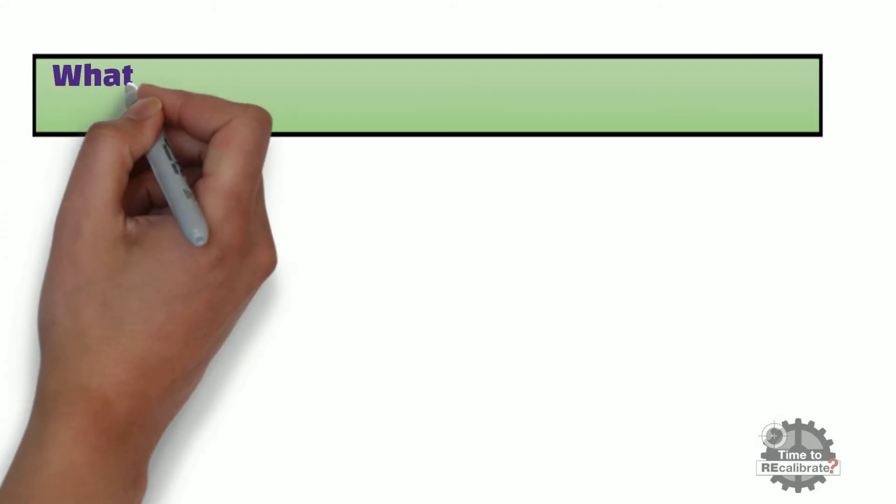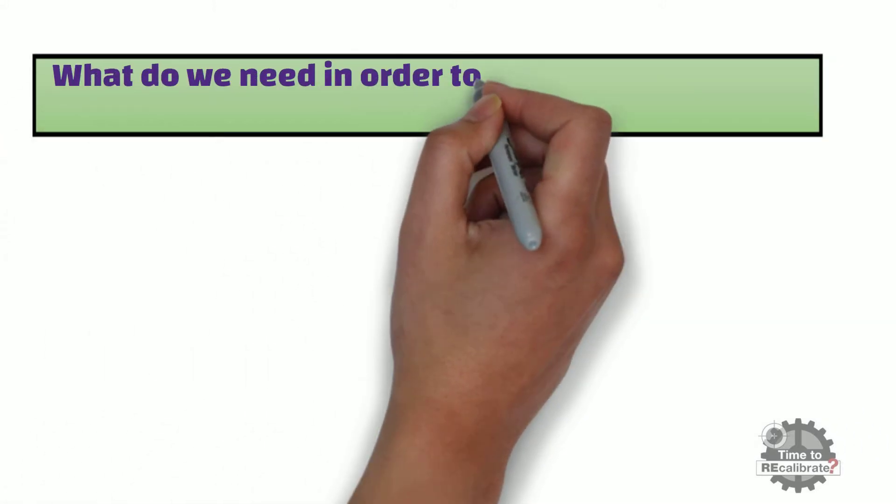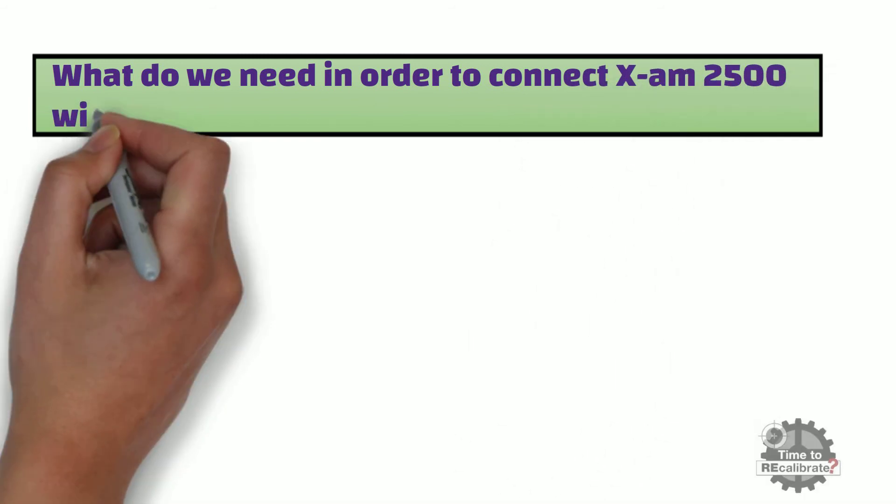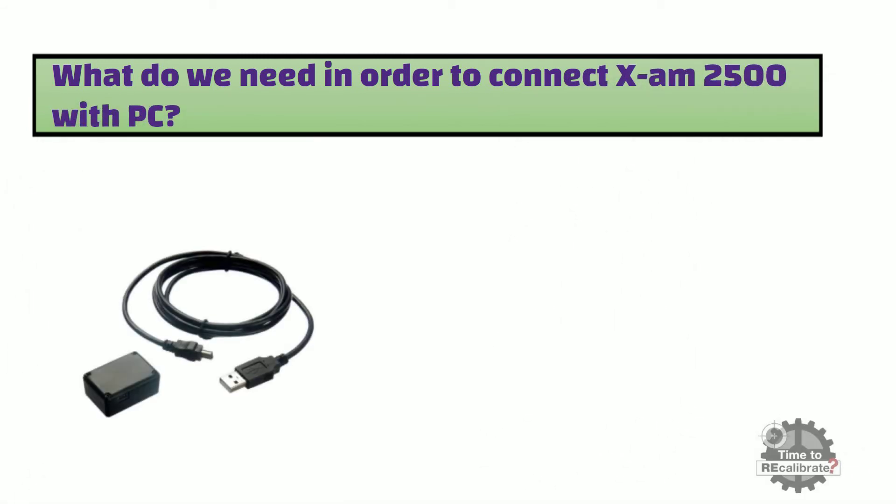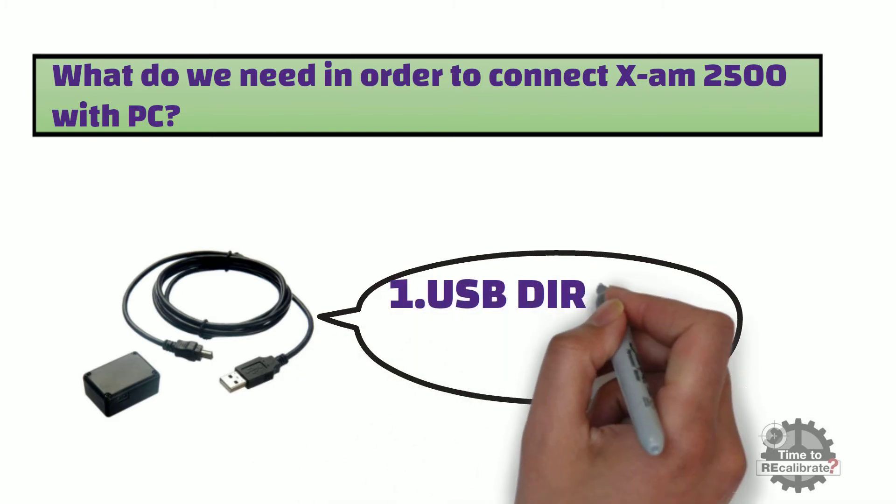First of all, what do we need in order to connect X-am 2500 with PC? Firstly, we need USB Dira with USB cable.